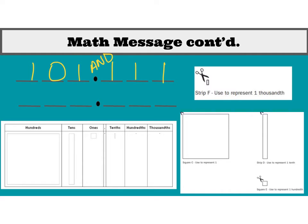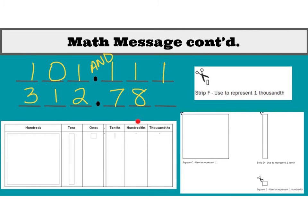Let's try another one. Let's say that instead of one hundred block, we have three, one, two, and seven, eight. So if we were going to look at that number, how would we say it? We're going to say three hundred twelve and seventy-eight hundredths. See how this digit ended up in the hundredths place — so that's the word that we say at the end.